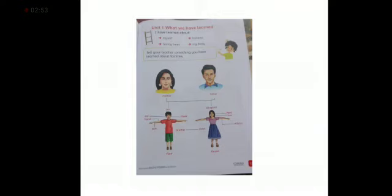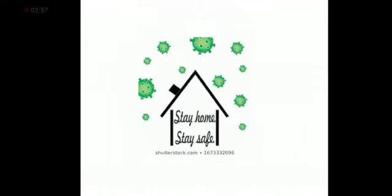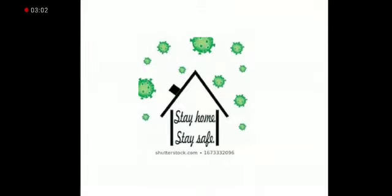So you will revise this unit again and again and do your work very neat and clean. So students have to stay home and stay safe and do your work very neat and clean.